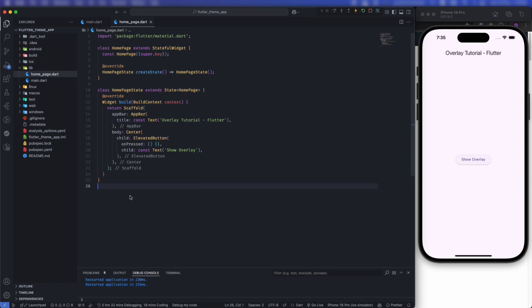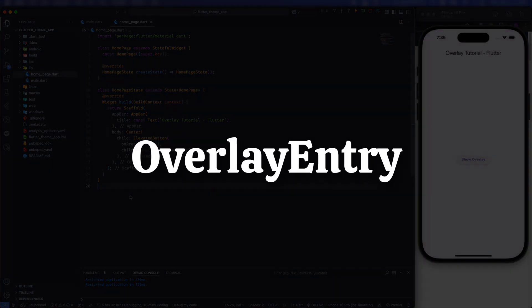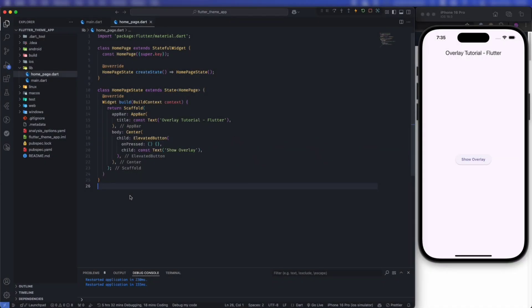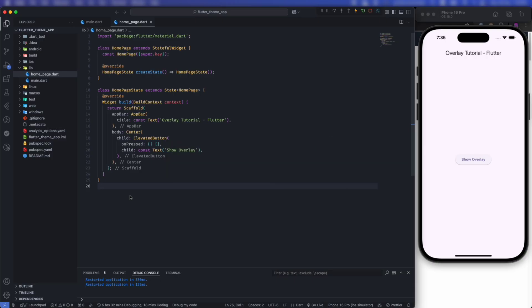Hello developers, welcome back. In this tutorial we are going to learn about overlay and overlay entry in Flutter. I will explain everything in detail including architecture and a diagram of how it works behind the scenes. At the end of this video I will share a package that will simplify the process of creating overlay and overlay entry in Flutter.